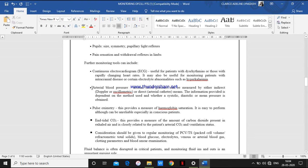Next monitoring is arterial blood pressure. Arterial blood pressure can be measured by a direct or indirect method. By the direct method, we insert an arterial catheter; by the indirect method, we use a Doppler. By performing arterial blood pressure monitoring, we are able to detect the systolic, diastolic, and mean pressure of the patient.